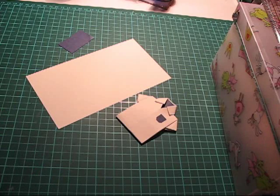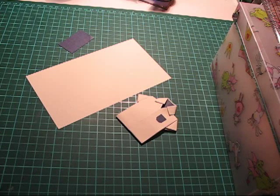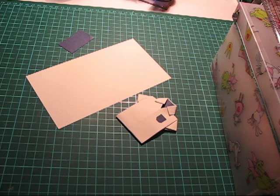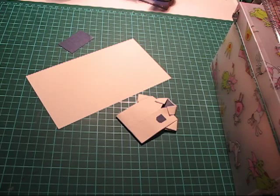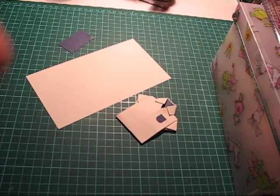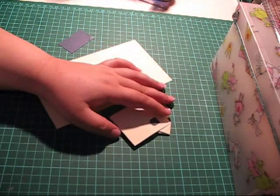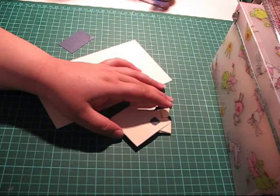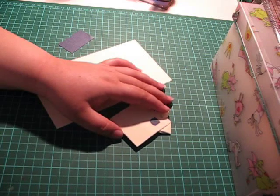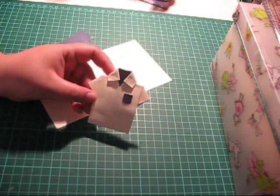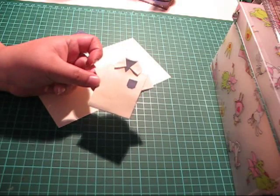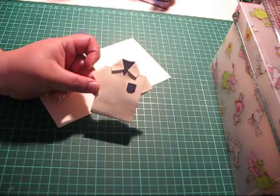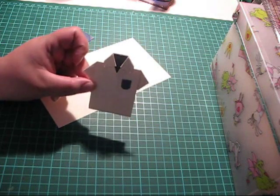Hello everyone and welcome back to Anna's Scrap Corner. Today I am going to show you how you can make the perfect embellishment for a masculine card. And it's this cute little folded shirt.